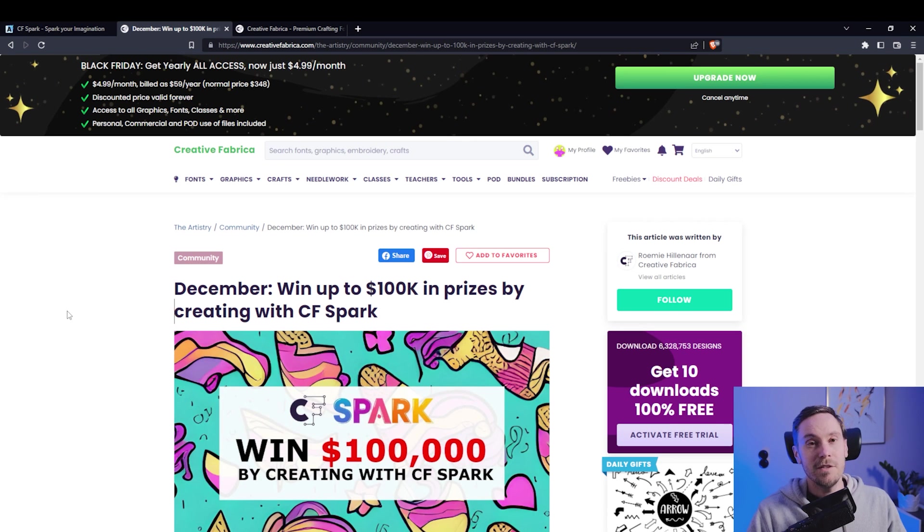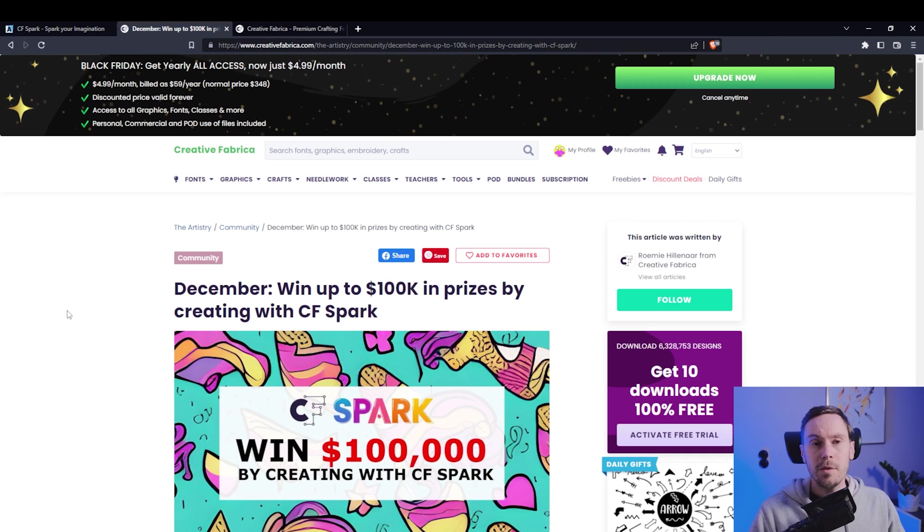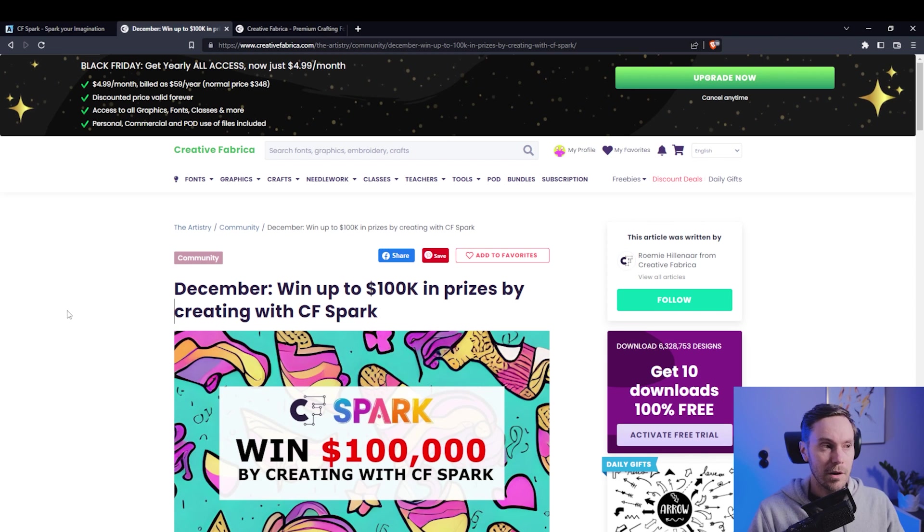Hello friends, today we're gonna be looking at Creative Fabrica and you might be thinking wait isn't that the digital marketplace? What does that got to do with AI?